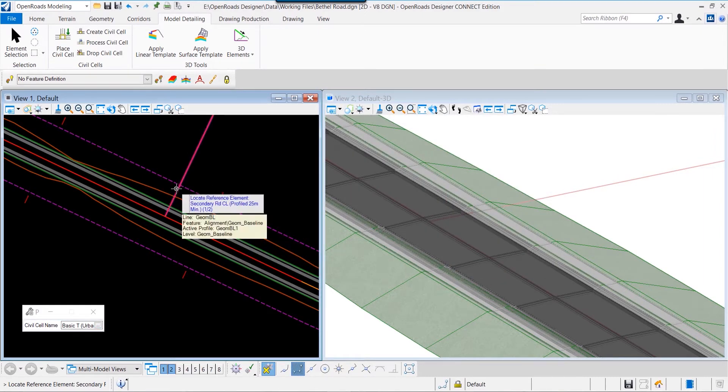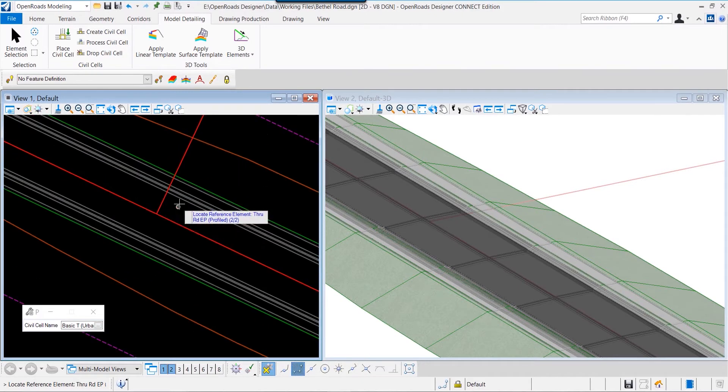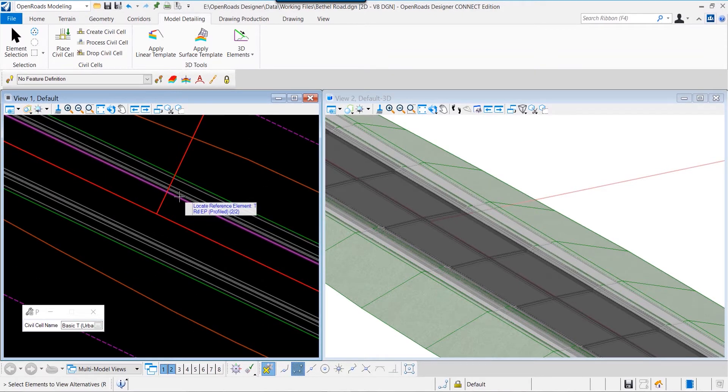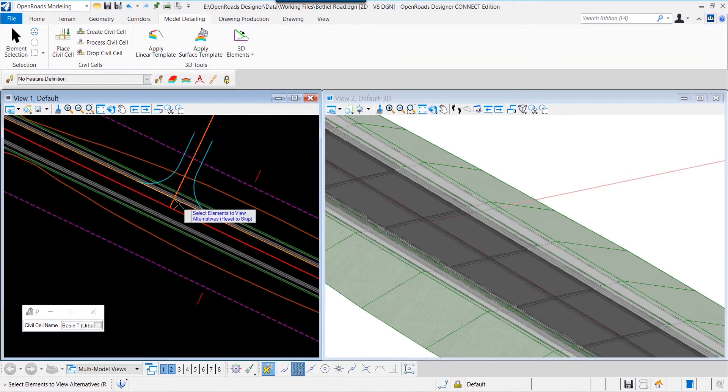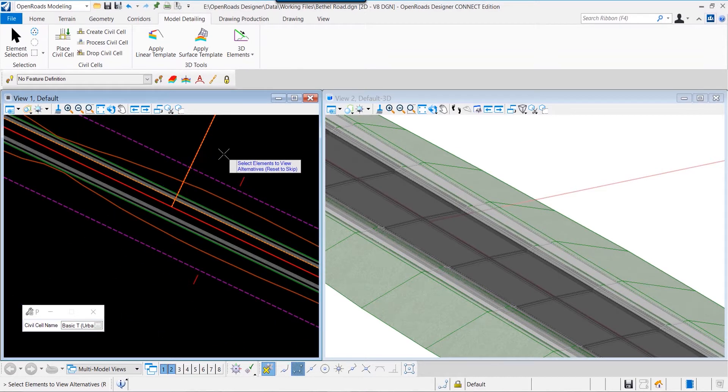In this example I've selected a T-intersection civil cell from my library of civil cells, and now I'm defining the elements to which it's going to relate to in my project, in my roadway corridor.